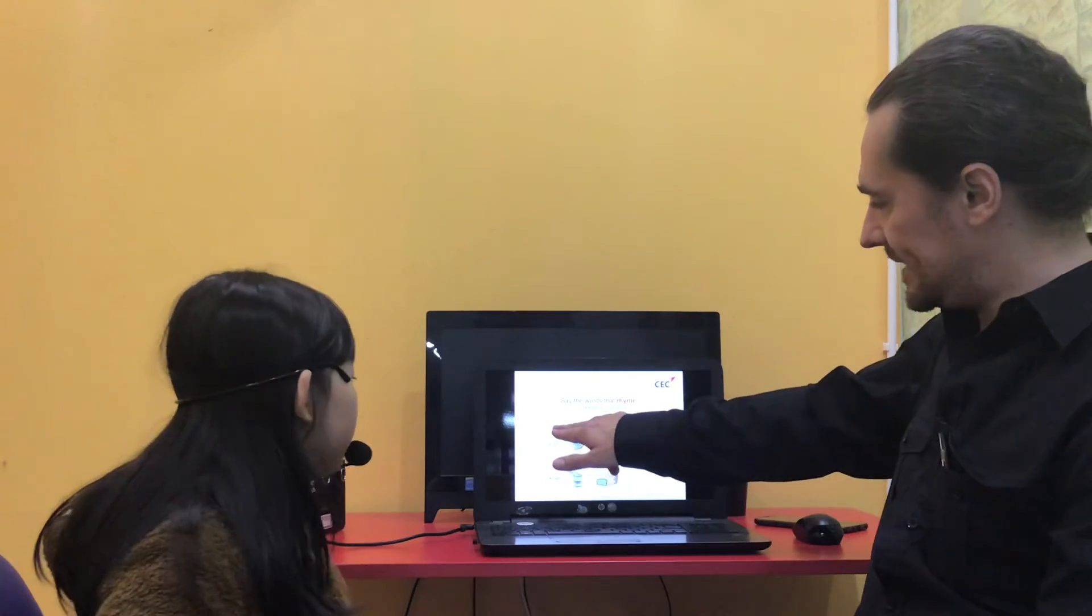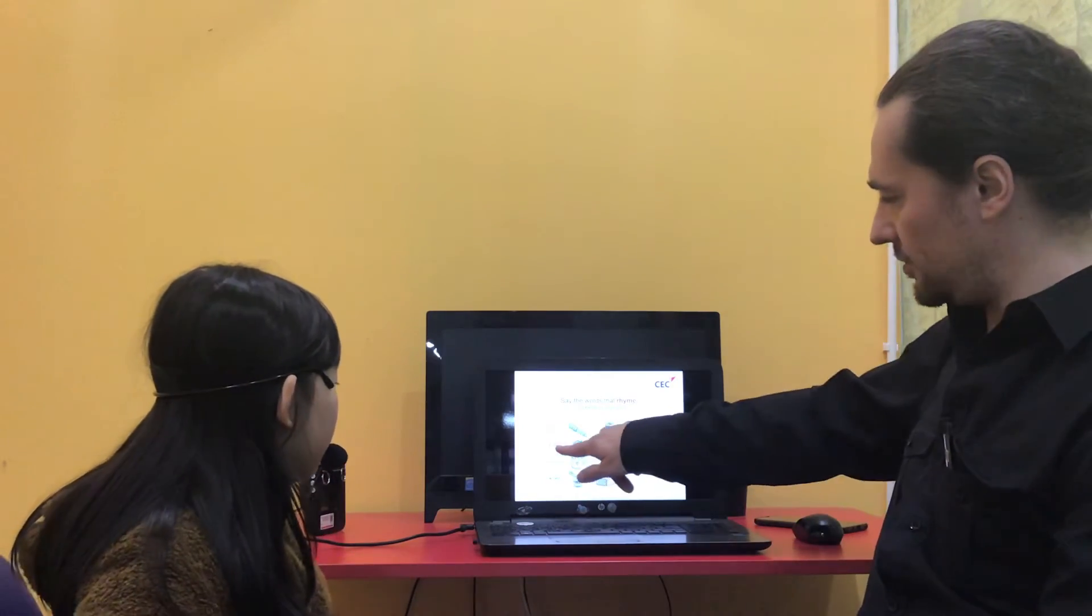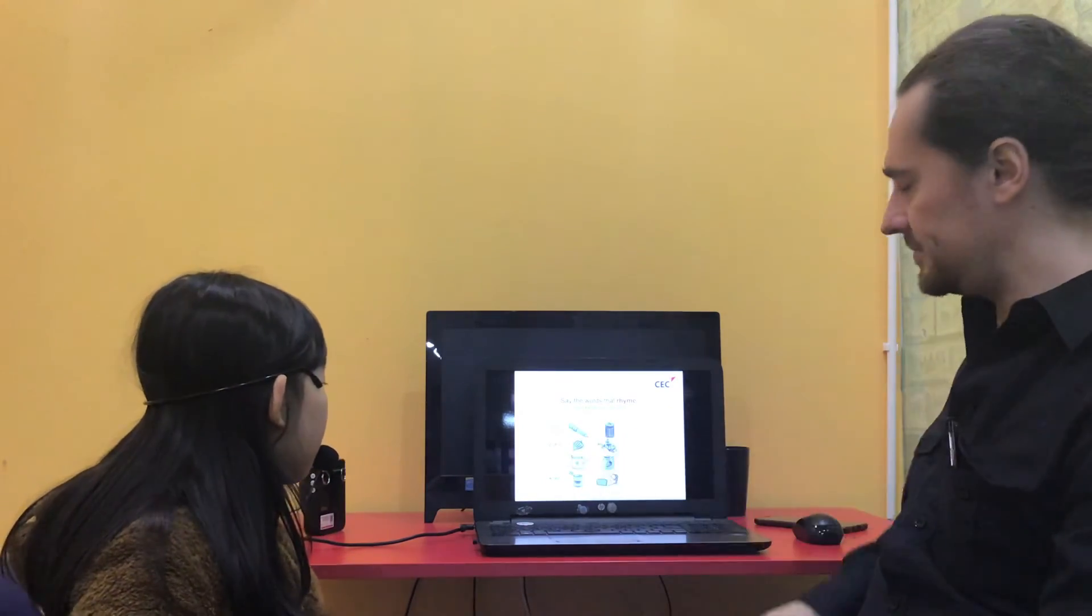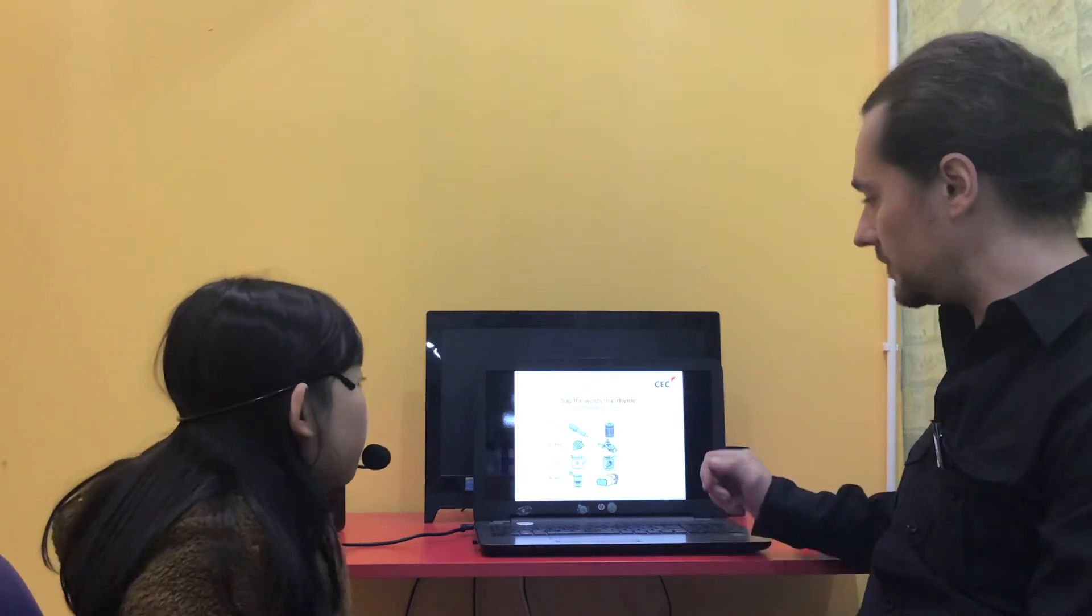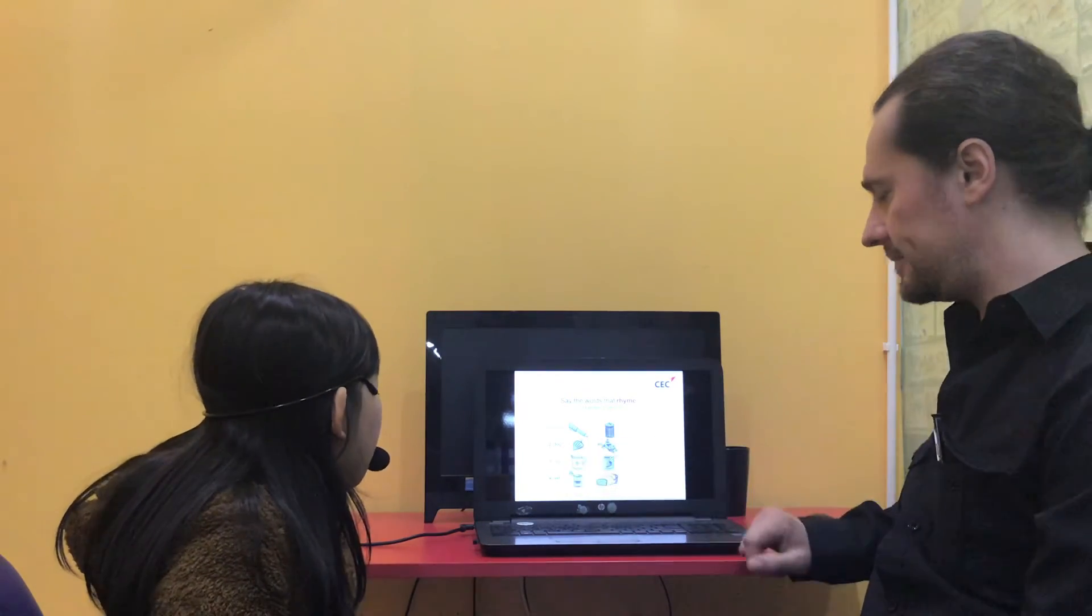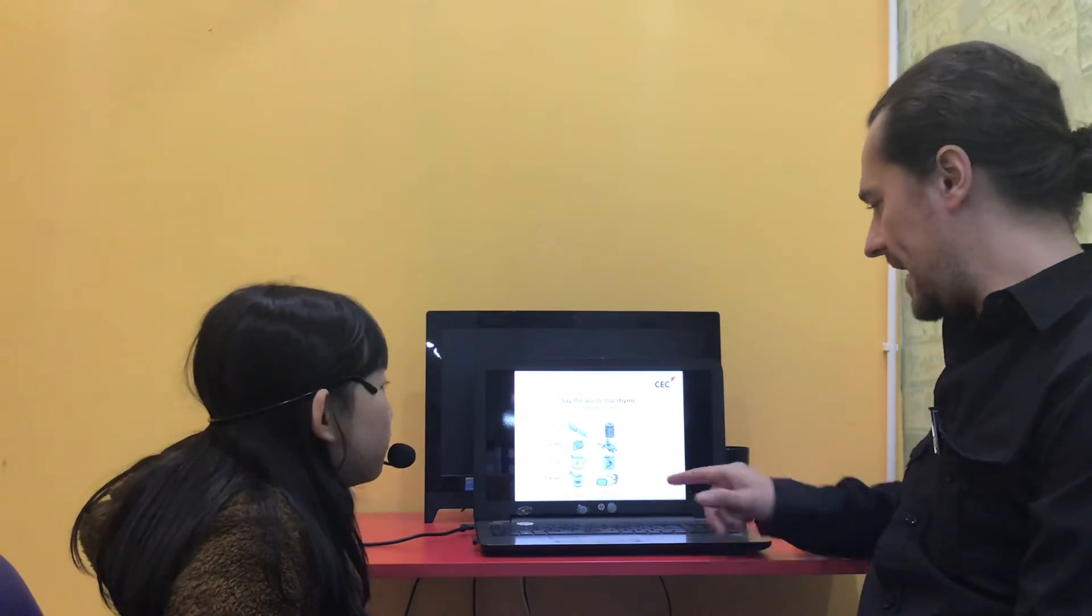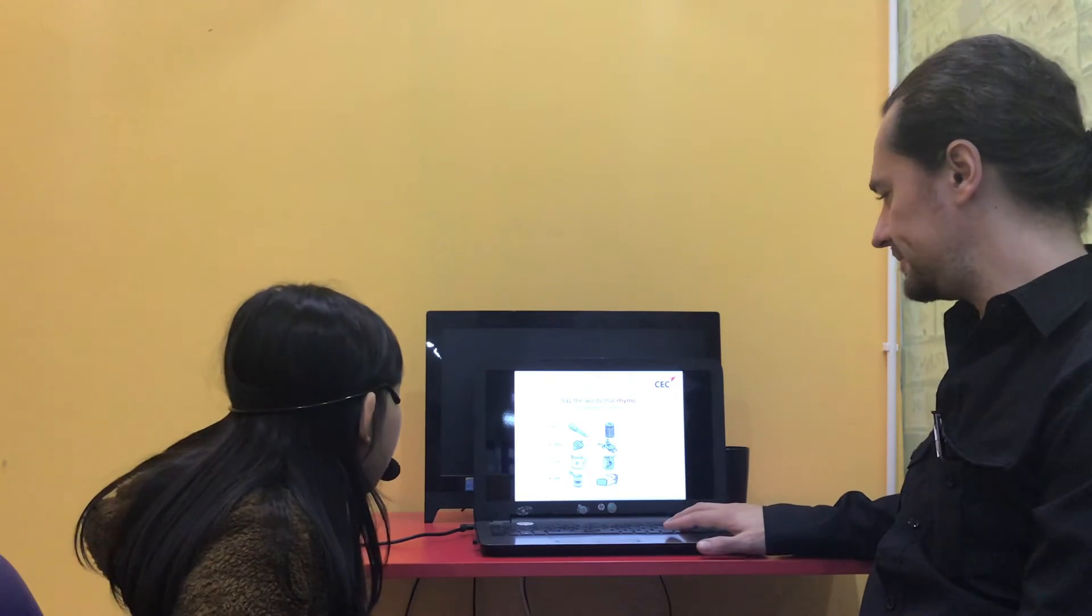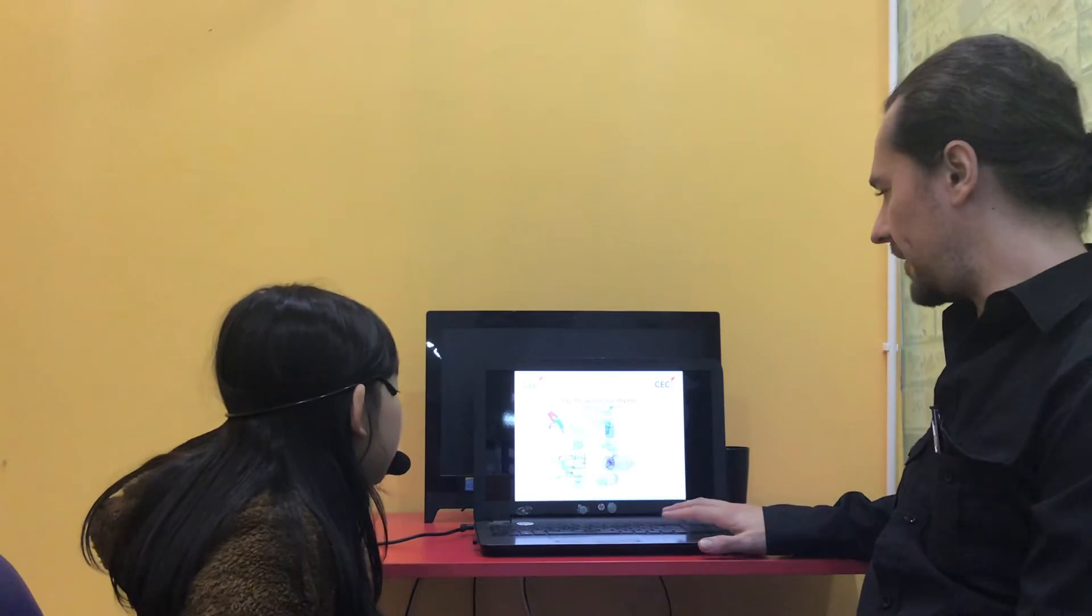These are rhyme: tin and bin. Can you read number two? Dog, frog. Good. Dog and frog. Three. Frog and jump. And four. Rest and bat. Very good.